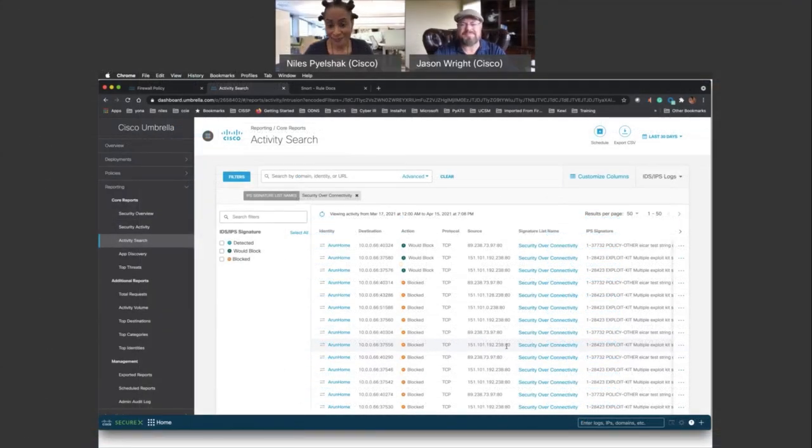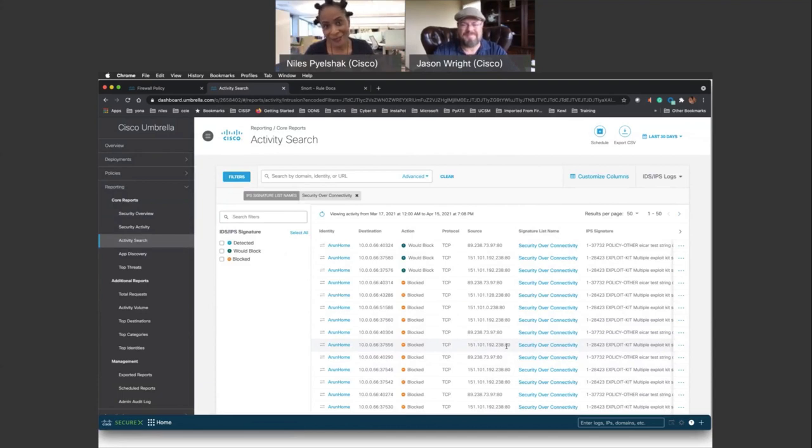So Jason, basically that's it for cloud-delivered IPS and IDS.